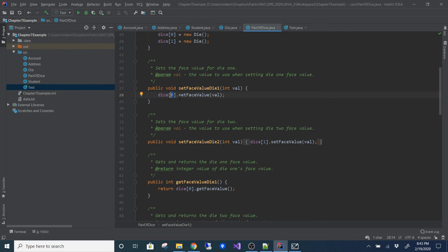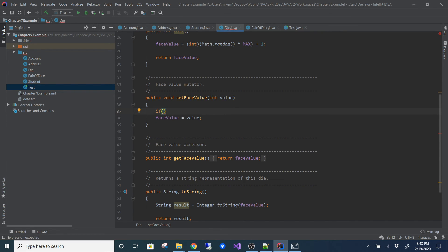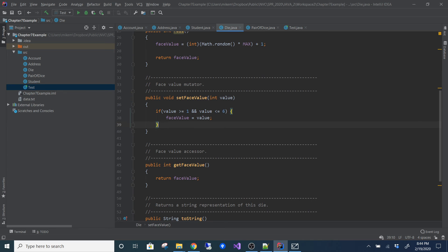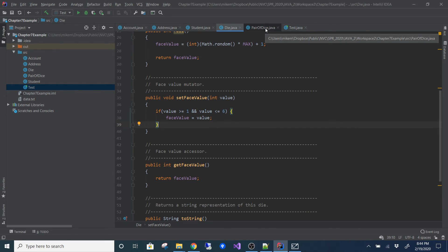The PairOfDice is really just a manager of two Die objects. I have an array that holds two Die objects. When I call setFaceValue for die one, I'm just invoking it on the actual Die object this class manages. If I were going to add a filter to prevent bad data, it should go in the Die class: if value >= 1 and value <= 6, then set the face value — otherwise you could pass in negative 9999 and it would get set.